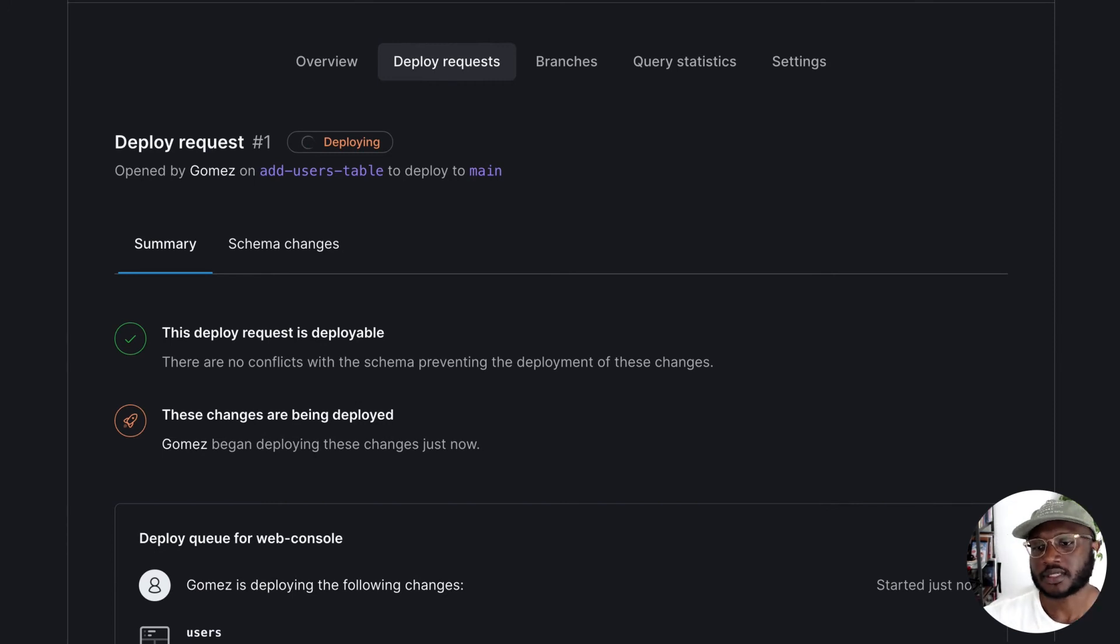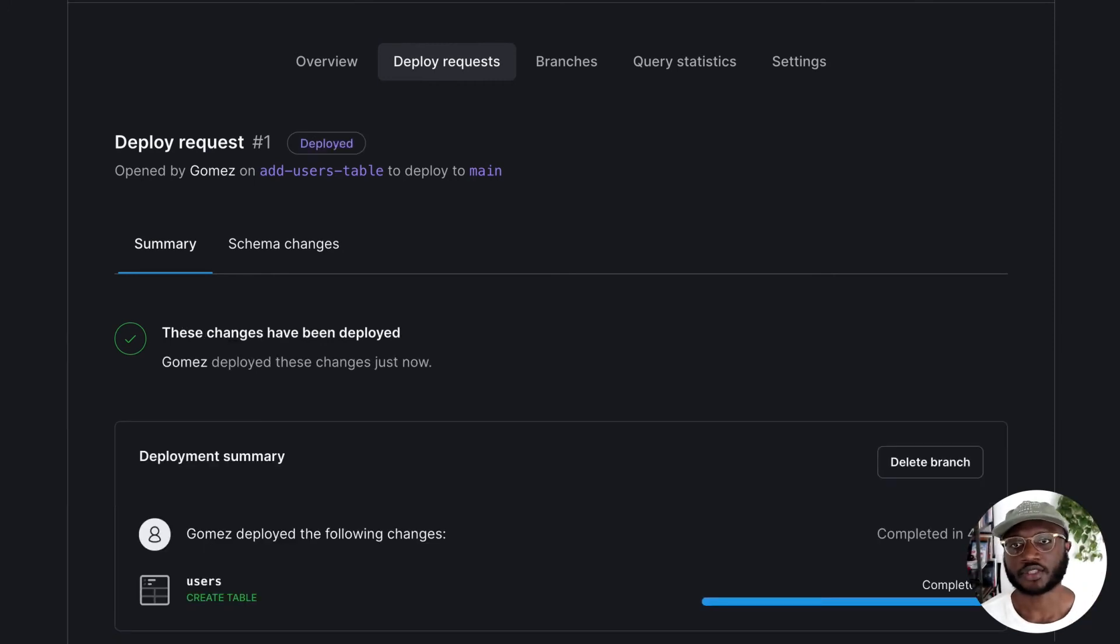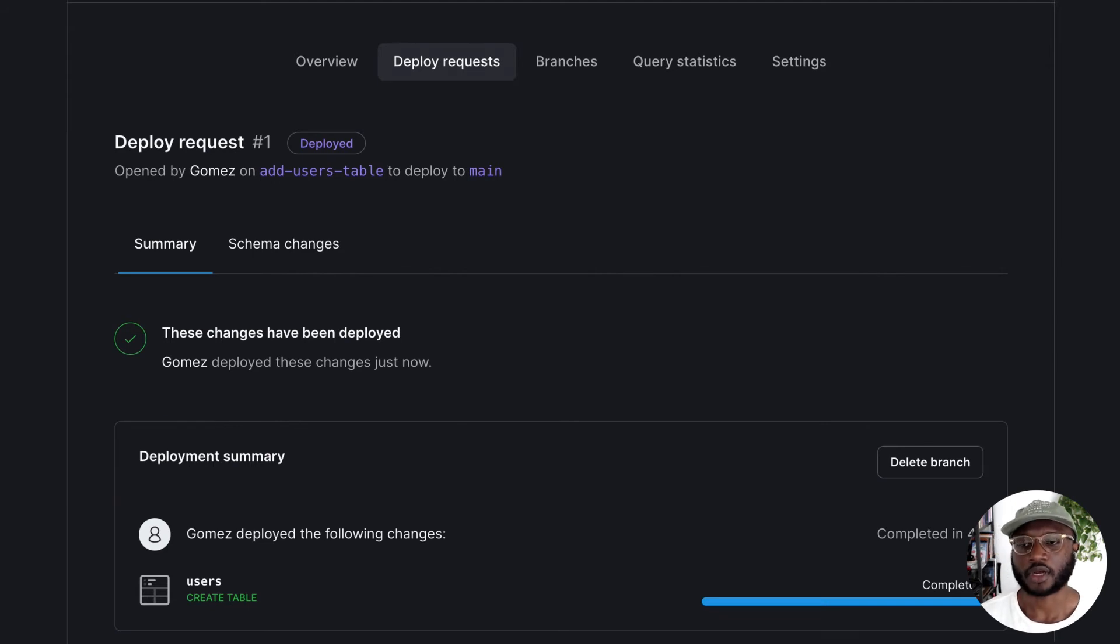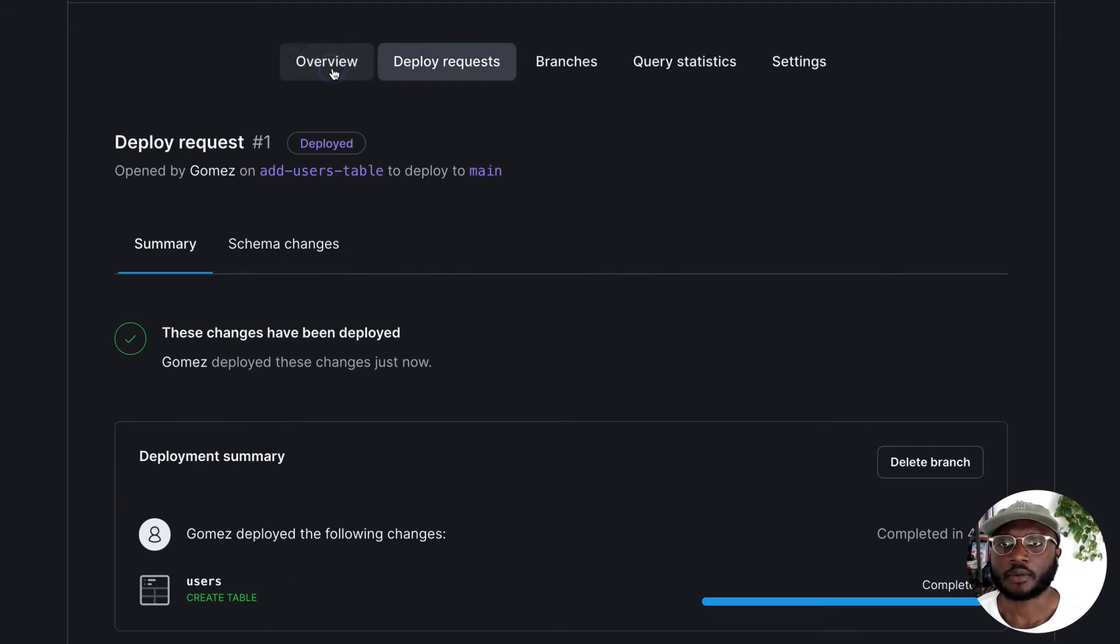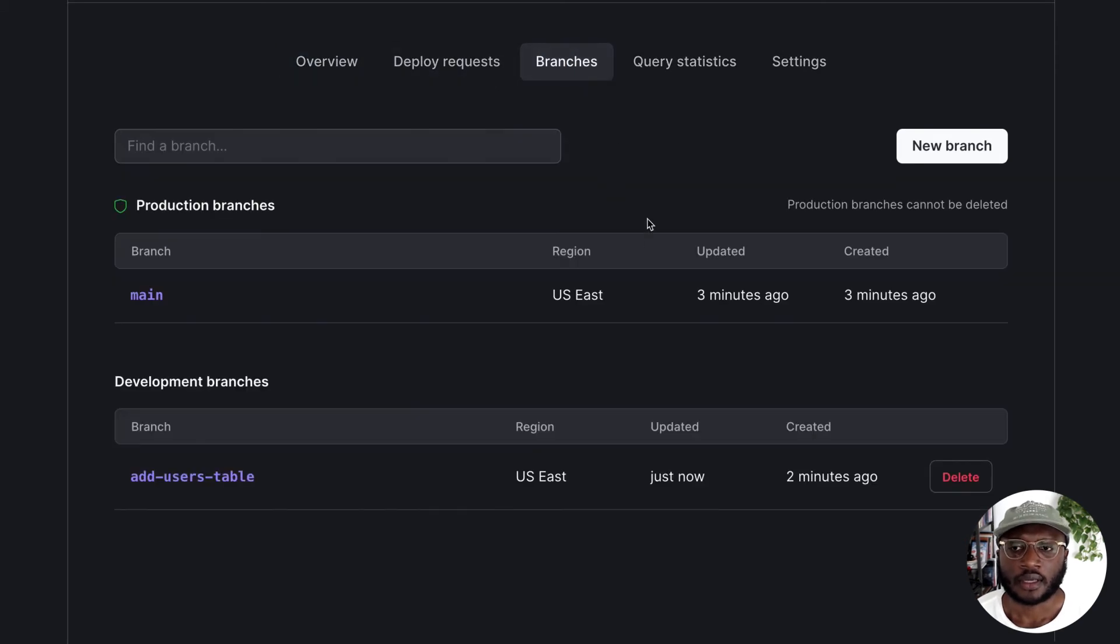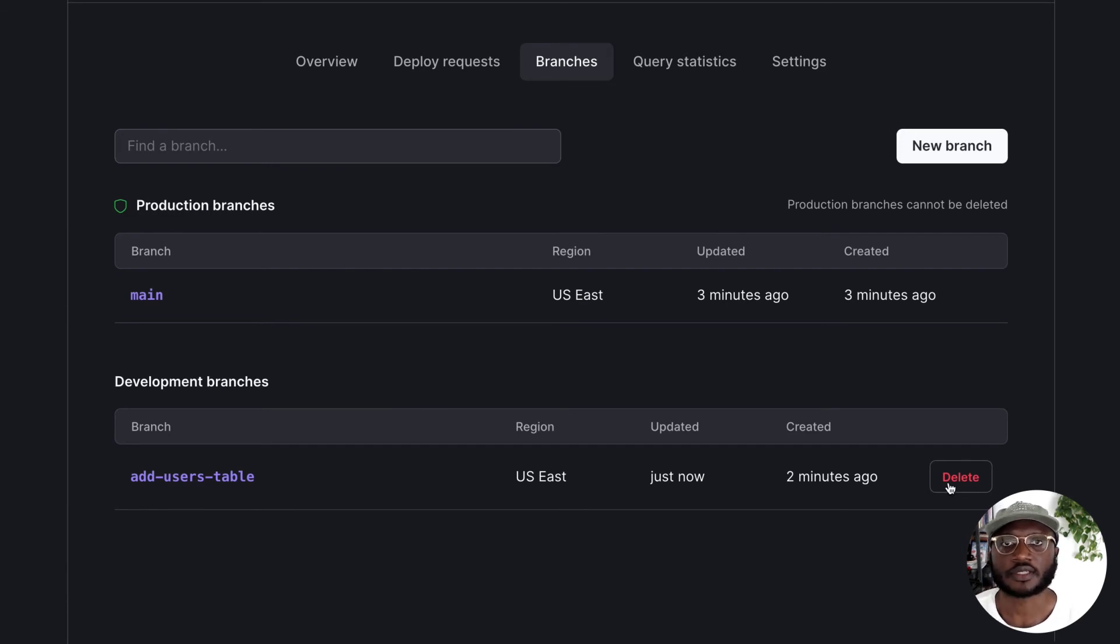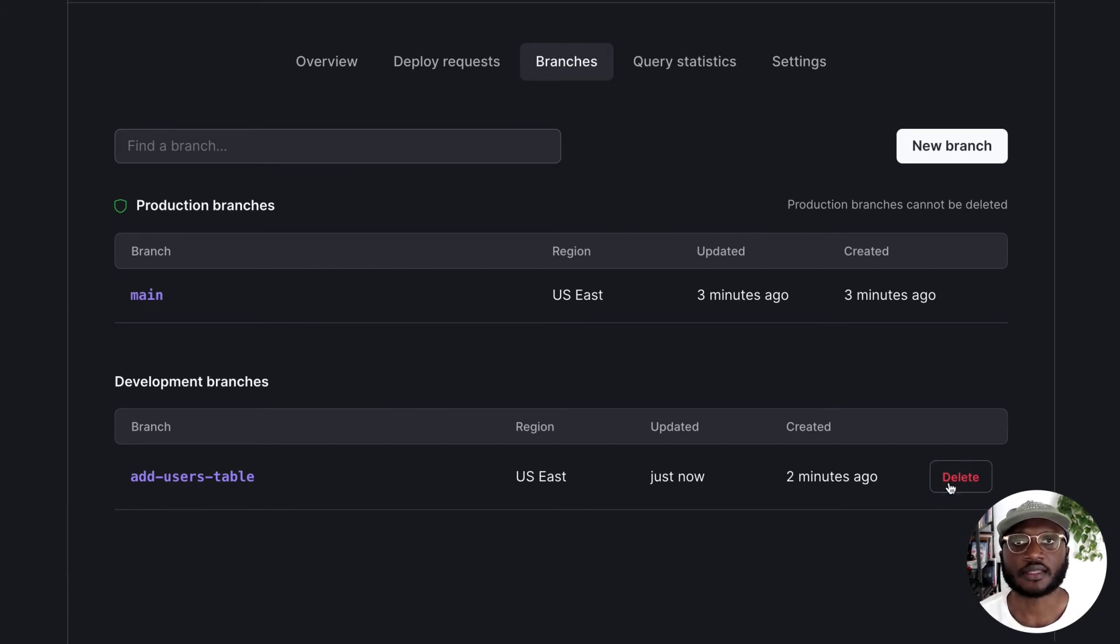So what this is going to do is deploy this branch to our production branch. Going back to overview, just to make sure, and branches, we can delete this now because we created a table and the need for this is done. So let's delete that.